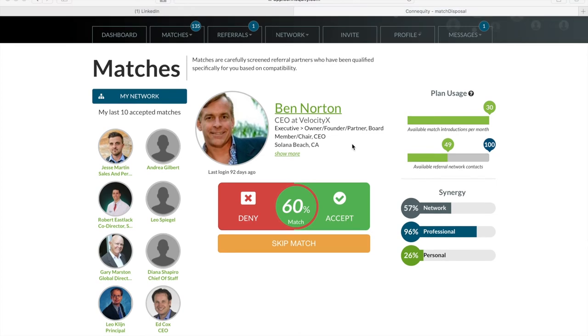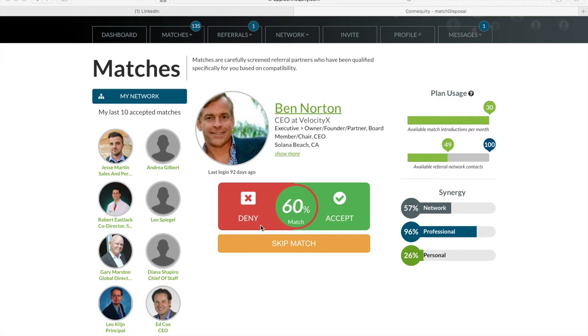Not only does our match tool help you review your matches faster, it also helps make them better. Connequity's platform learns your preferences as you take actions on members profiles. So the more you use the tools, the more it learns about your likes, dislikes, commonalities, and other factors to produce better match results.